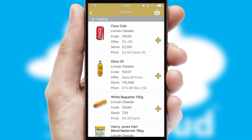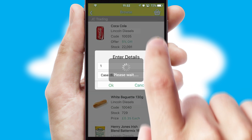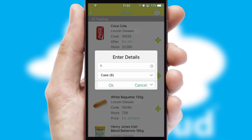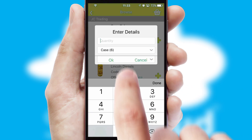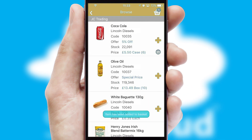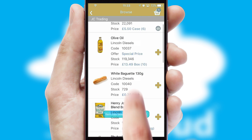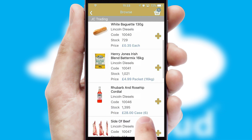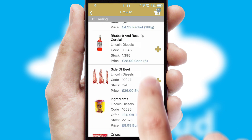Once you have found the required item, simply click, enter the required quantity, unit of measure, and then confirm. A basket icon will appear beside the product to confirm it has been added to your order.